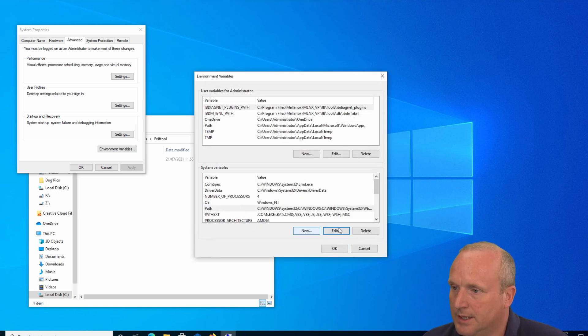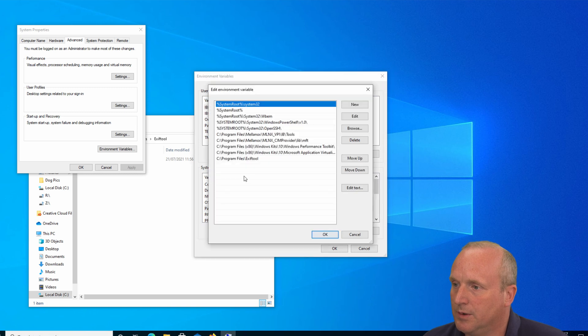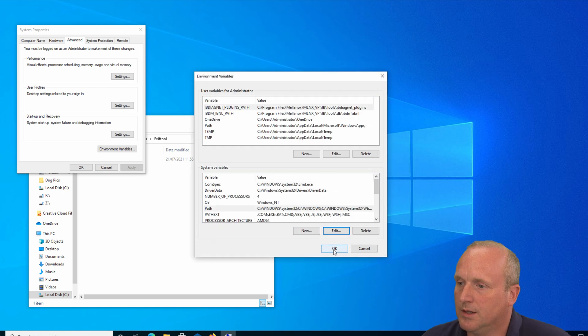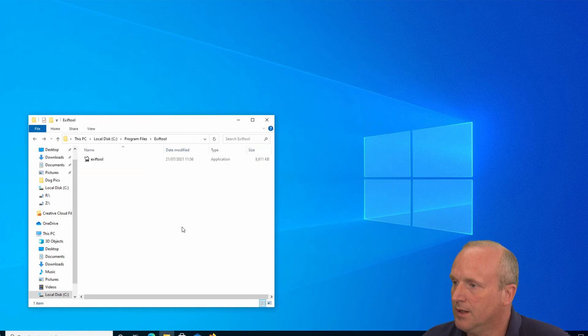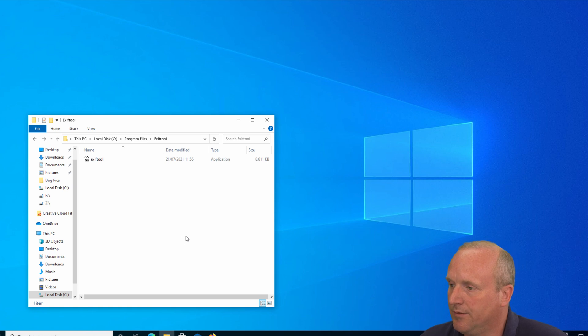So if we go back into edit here we can now see we now have another path for exiftool. OK, let's dismiss these dialogues and that should be as simple as that. And we can confirm this is the case.